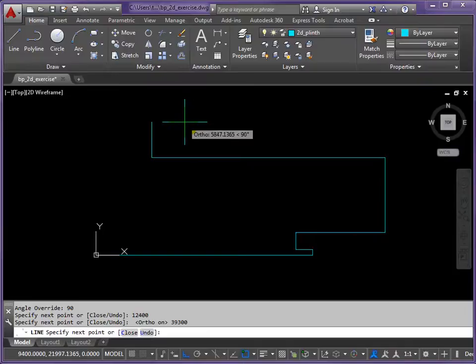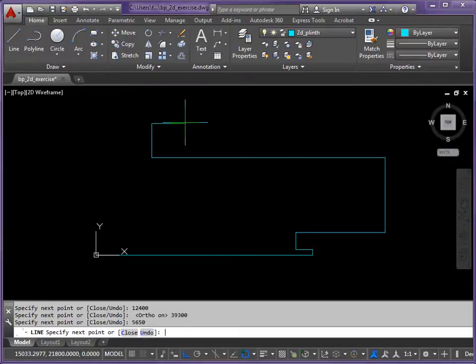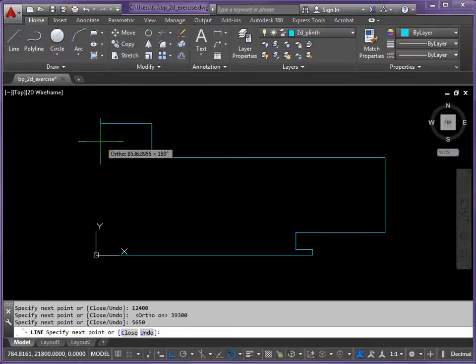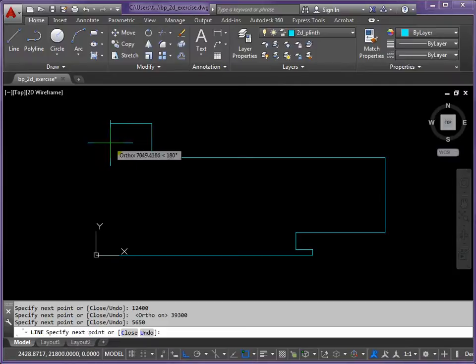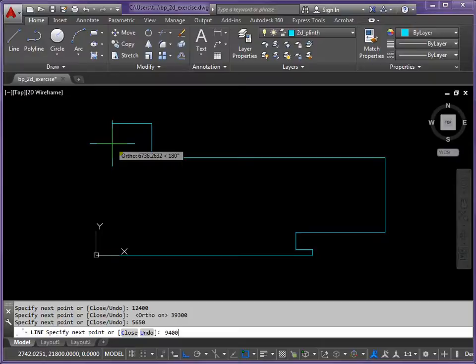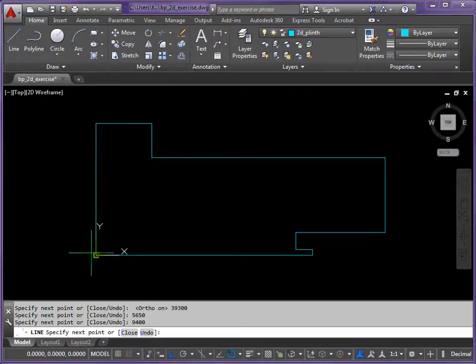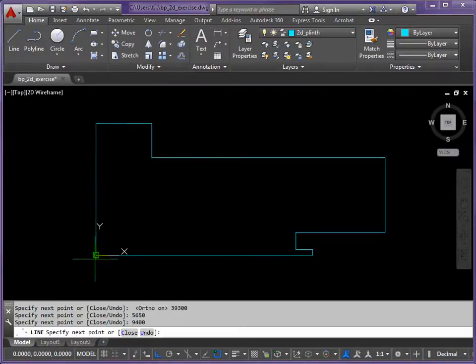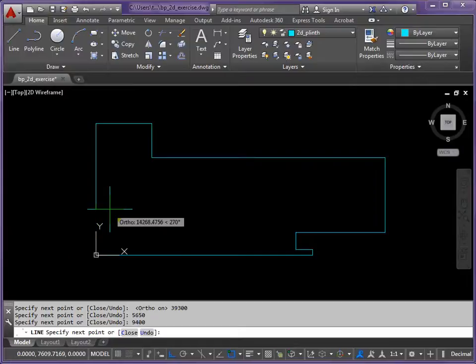I want to go upwards now. So I set my direction. And the distance this time, 5650. Return. Return. I want to go to the left again. By 9400. And then I should be directly above where I started.